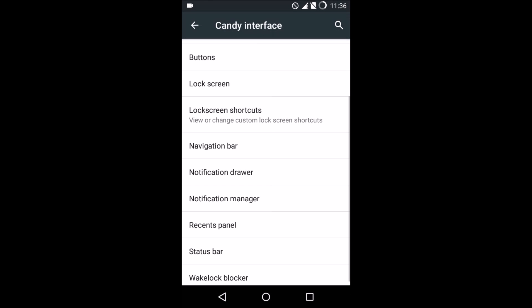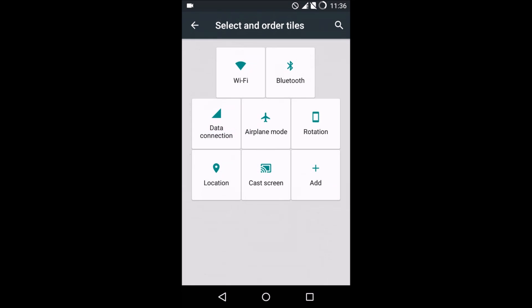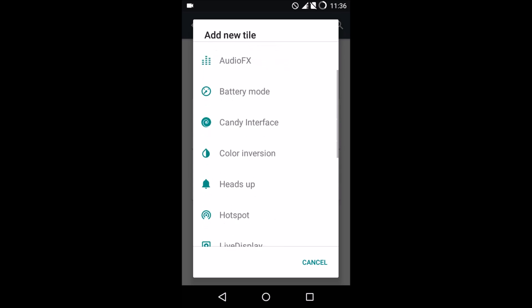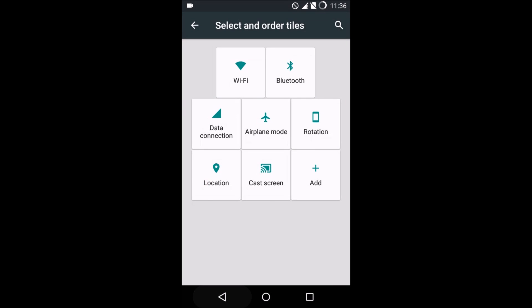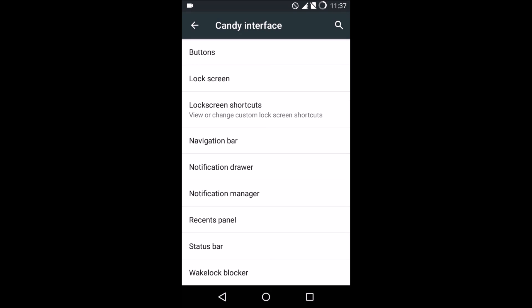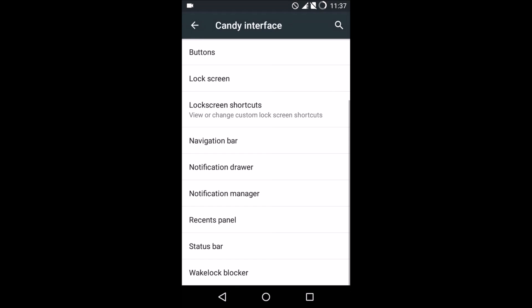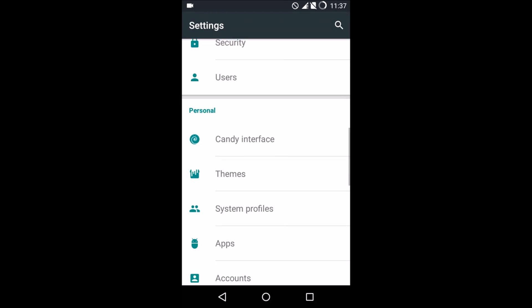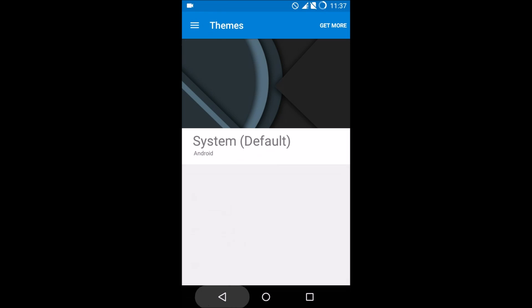The notification drawer is where you can customize the toggles—add or remove toggles as you wish—and completely customize the notification drawer. The other options are pretty much the same as what we find in other ROMs.